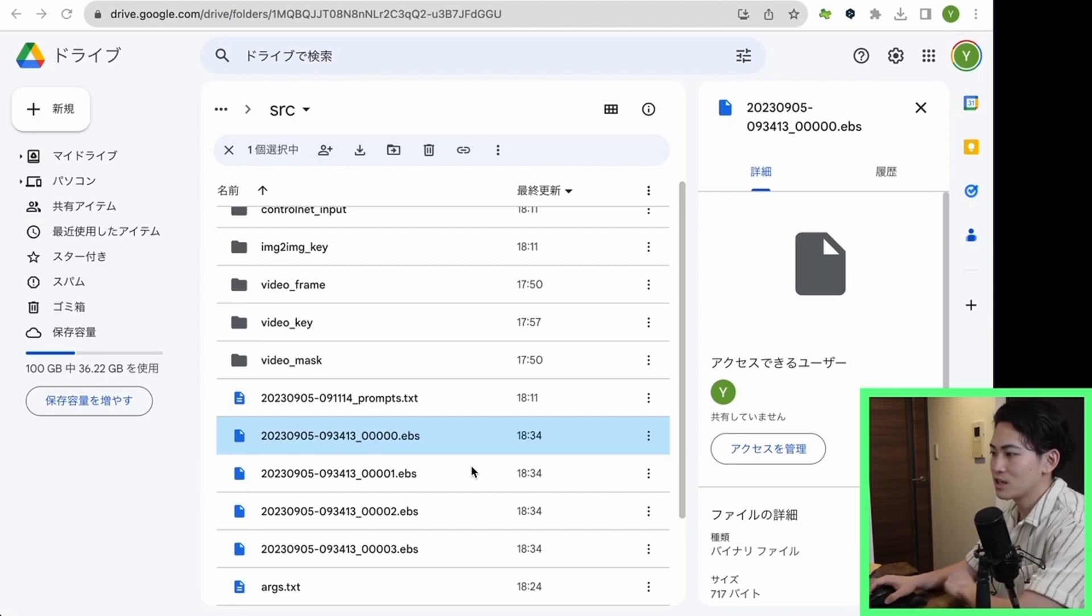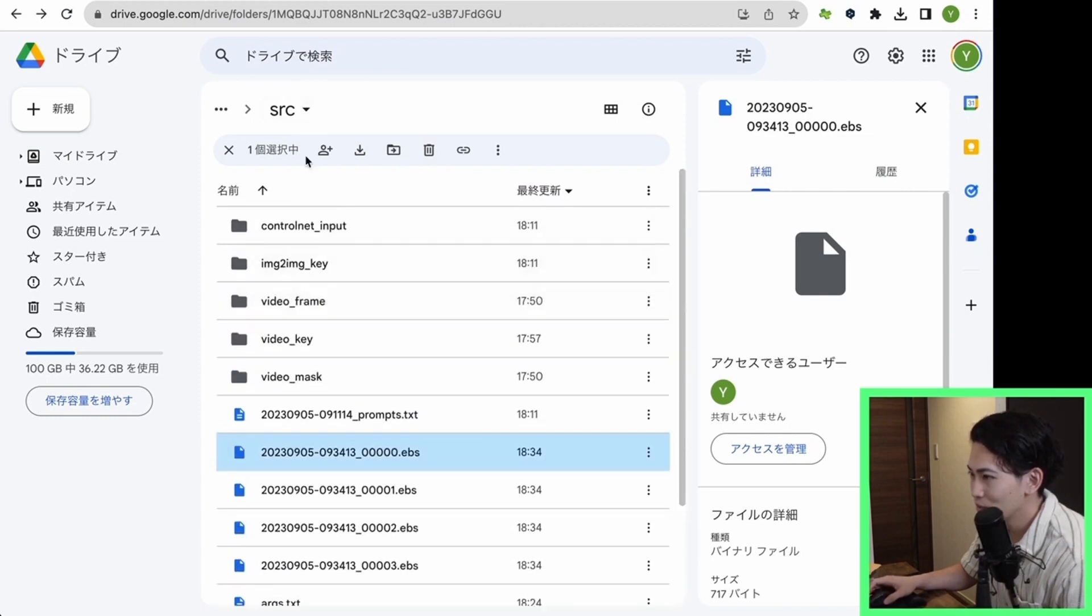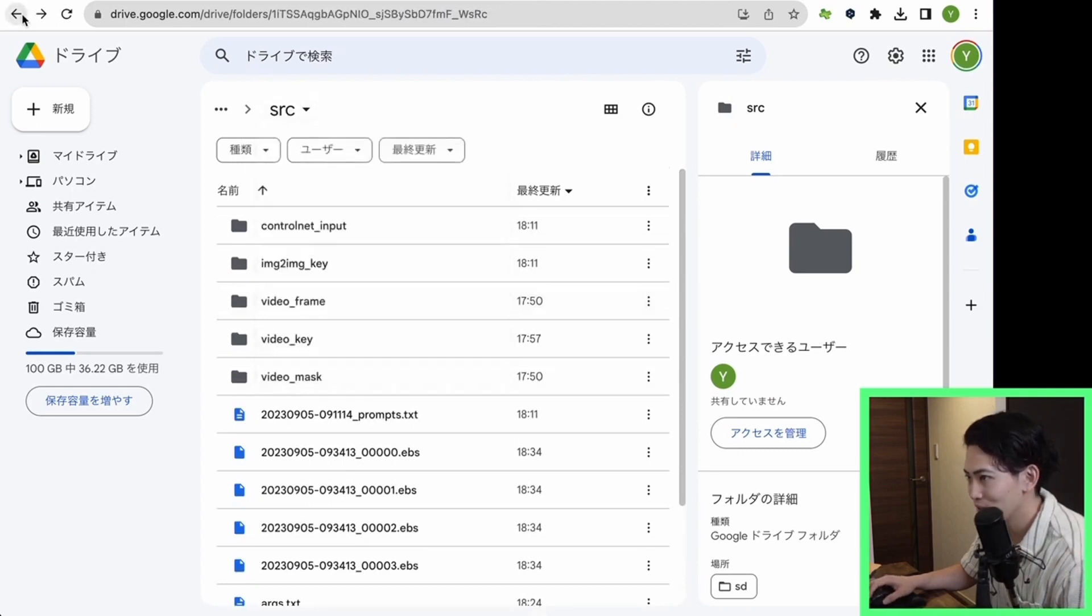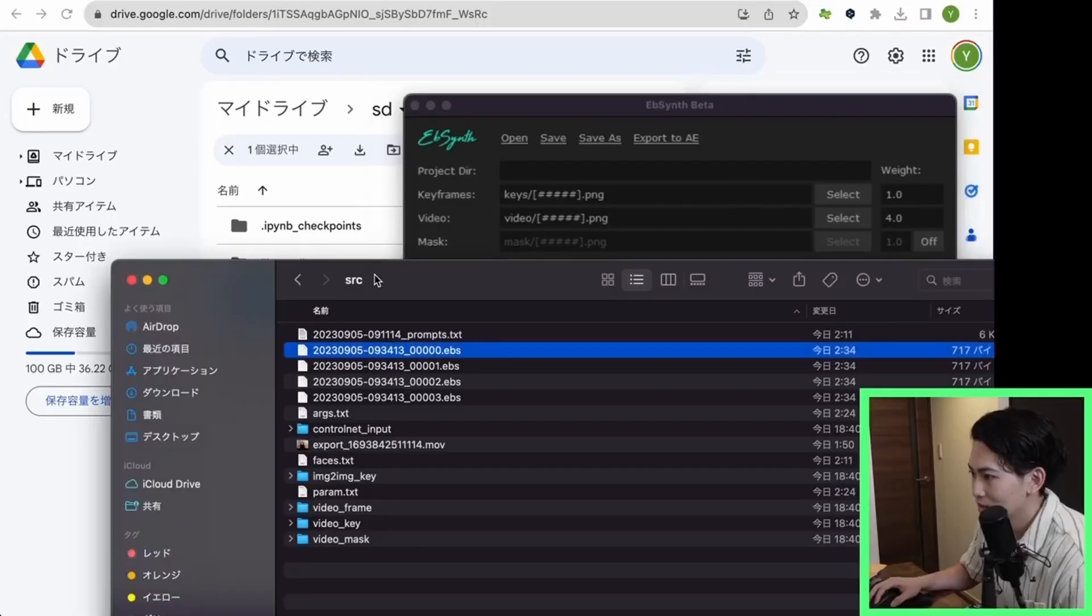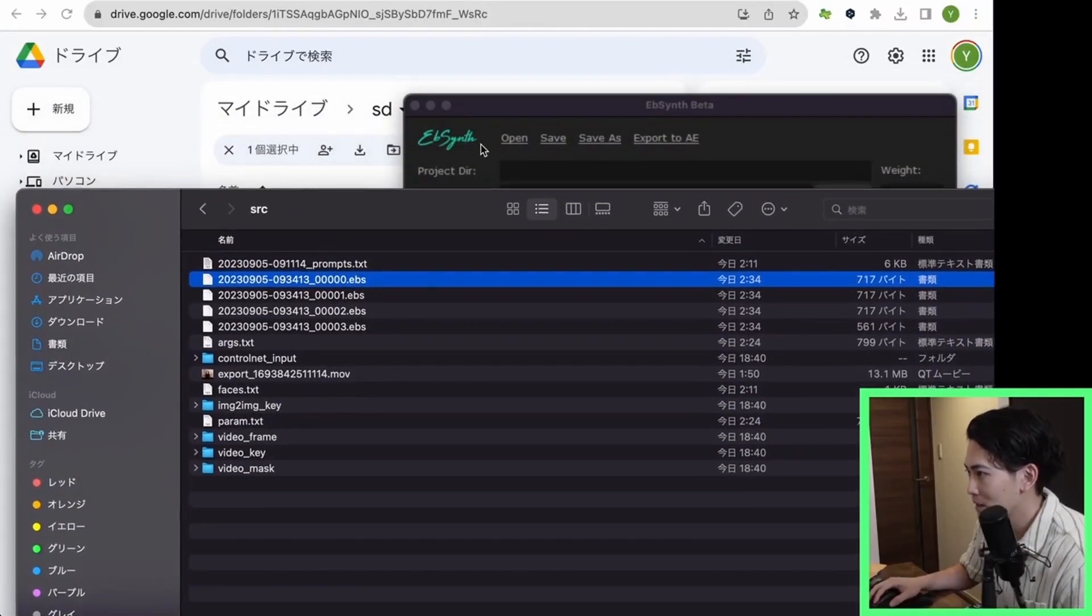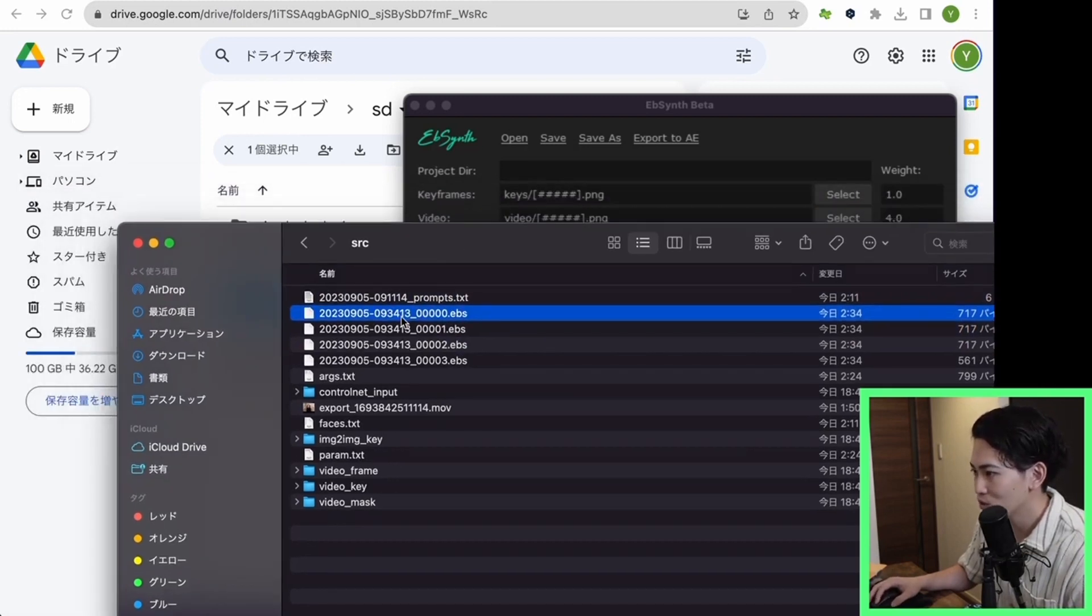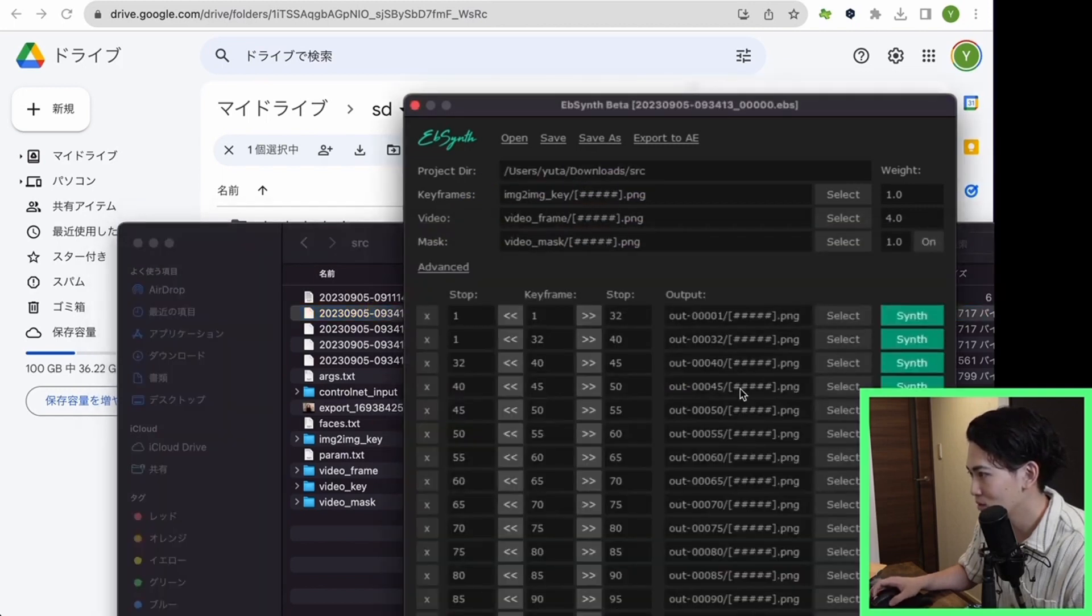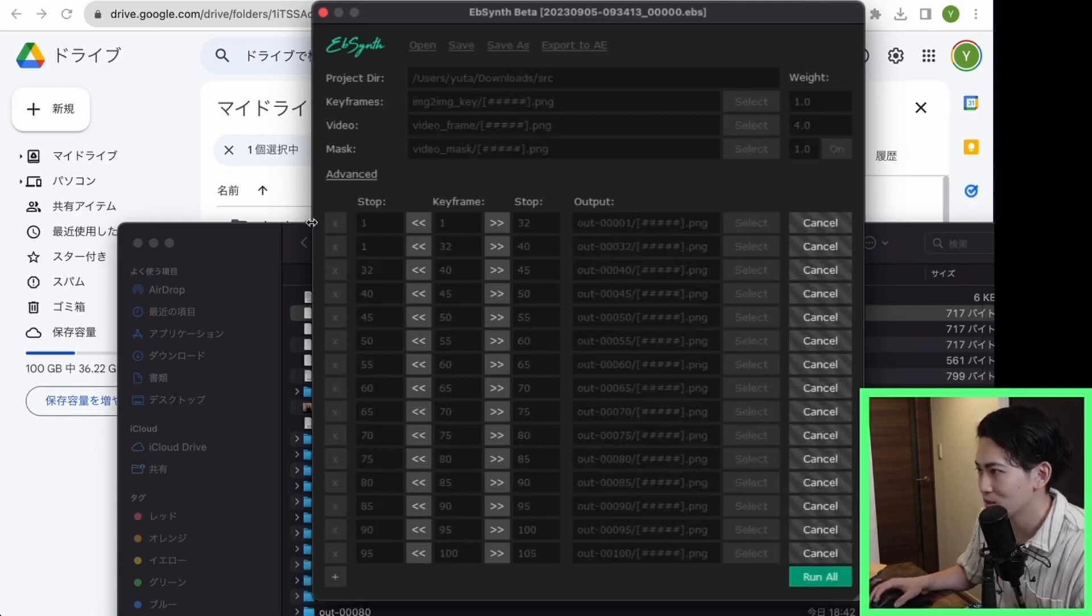Let's open the downloaded EbSynth. This is what it looks like when you open it. This time I'm using Google Colab, so I need to download the SRC folder I just output locally. Let's download this folder. I think this will take a while. Let's wait a minute. Now the SRC folder has been downloaded. The next thing I want you to do is open this EbSynth app. It's like storing frames for each of these EBS files. The way to do it is to copy and paste the first 00 of this EbSynth. Then the character list will be displayed like this. Once this is displayed, click the run all at the bottom right. Then the processing will be executed. Let's wait a minute. Now the processing is complete.